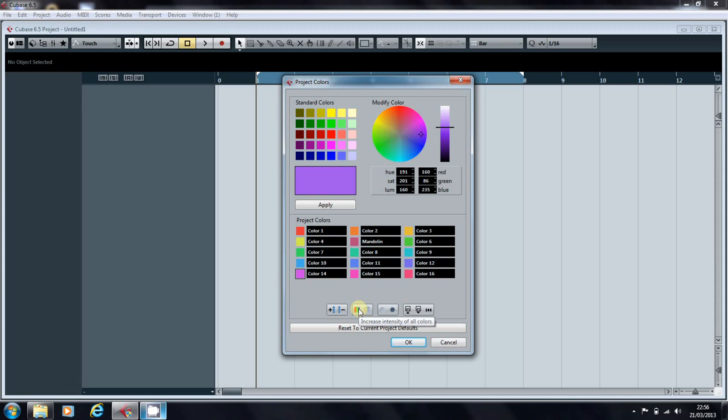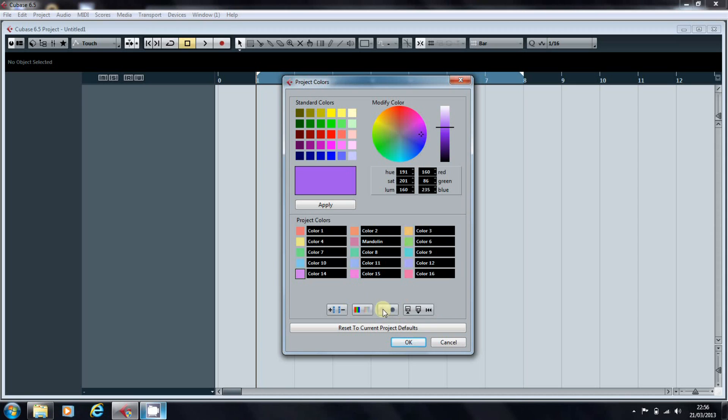This button enables you to increase or decrease the intensity of the colors. And likewise, this one allows you to alter the brightness either up or down until you're happy with what you've got.